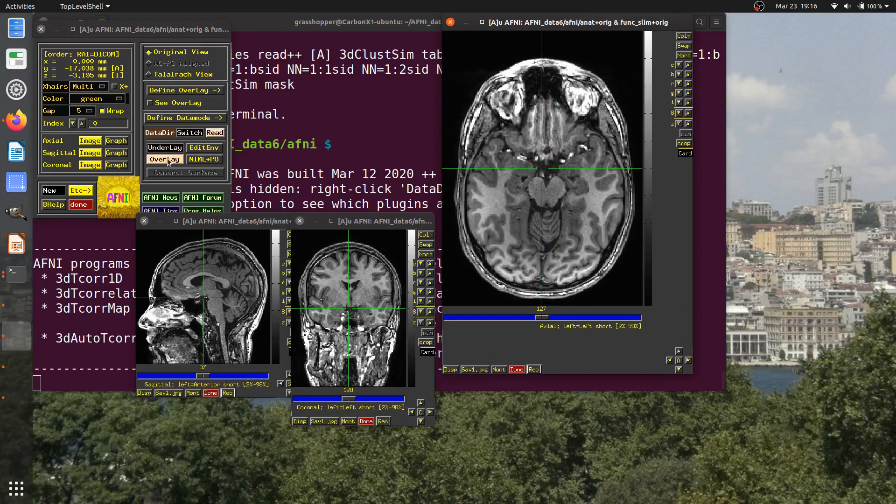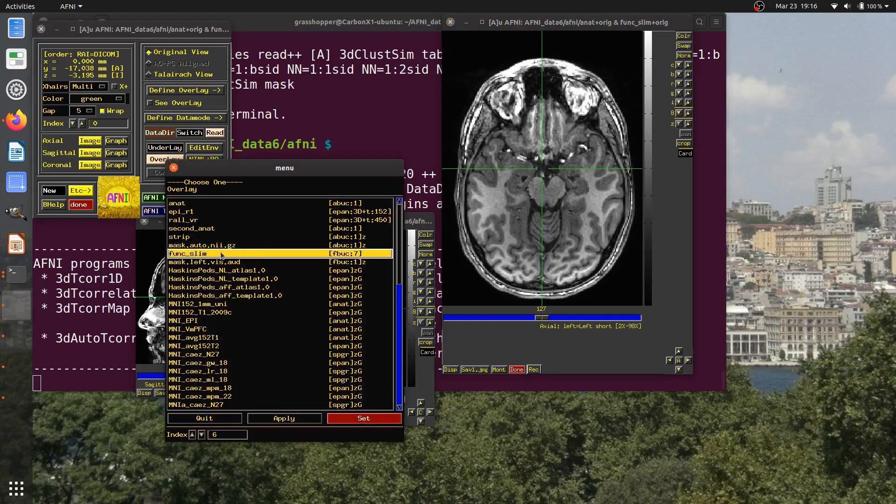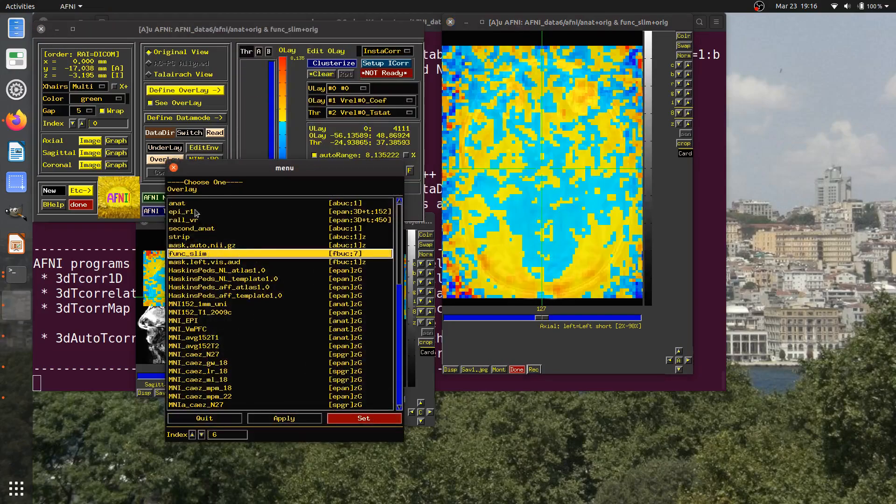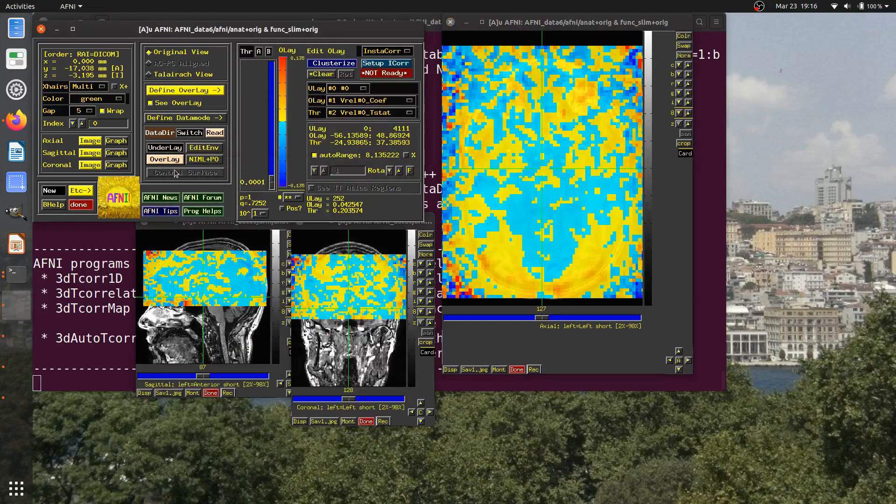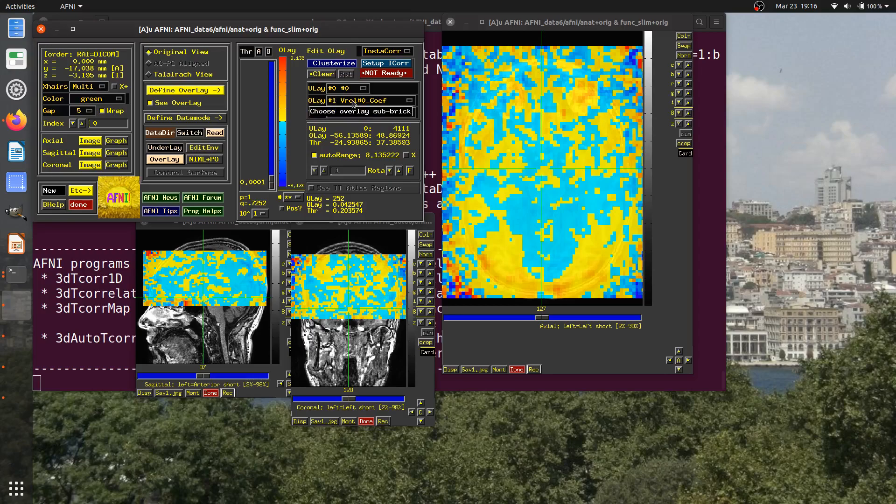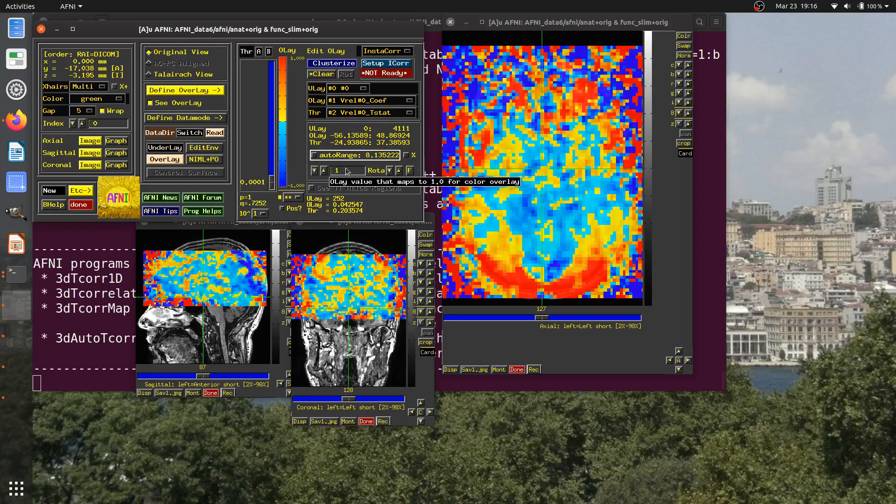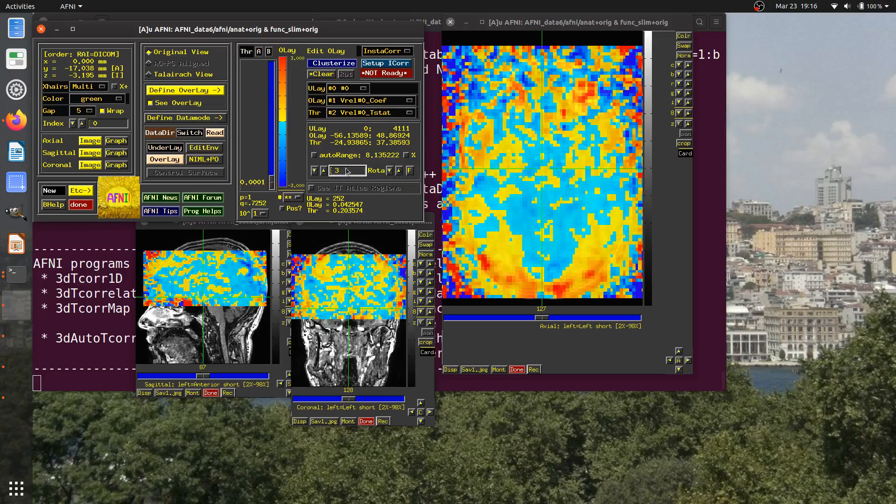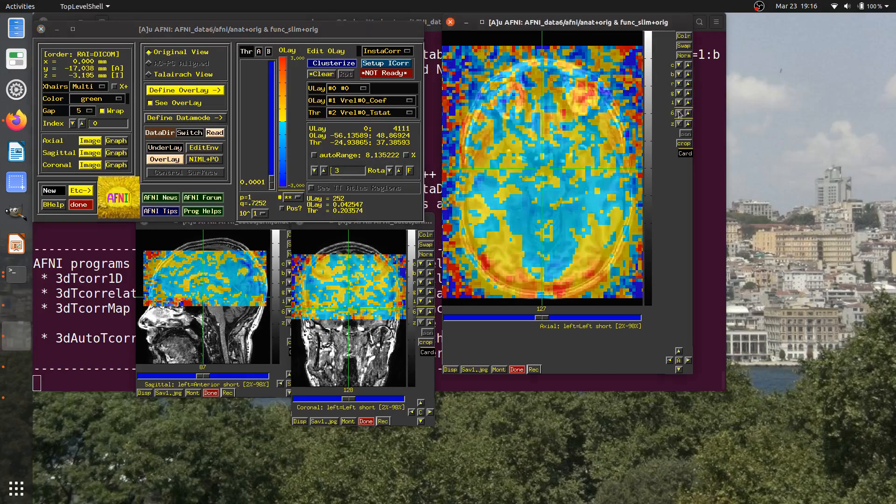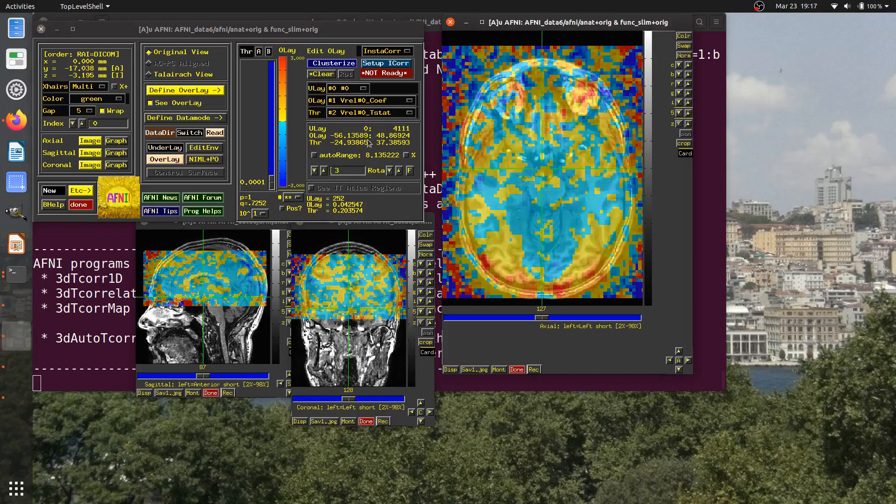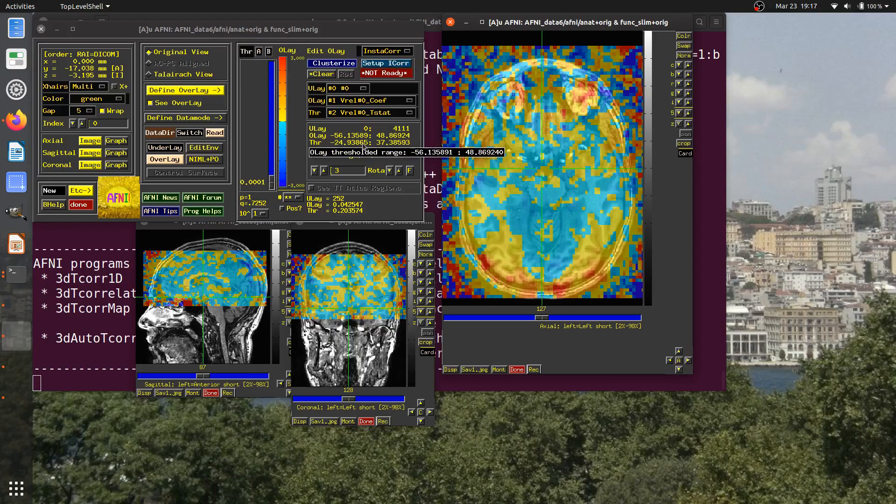I'm going to overlay the func slim data set. In this case, we're displaying the coefficient or the beta values. We said the range of that for a reasonable task is somewhere around plus or minus 3% for bold percent signal change. And we thresholded our data set before.